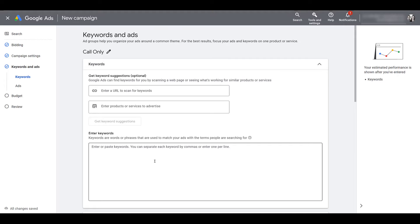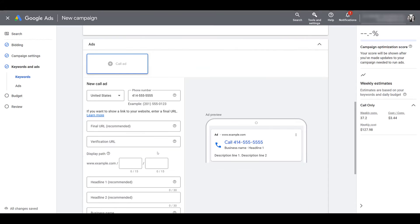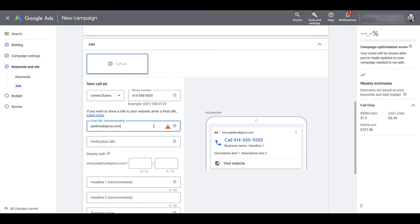First, change the name of your ad group and then go ahead and start pasting in your keywords, or start typing in some keyword ideas to possibly get some suggestions. Scrolling down, we can start creating our ads for the call campaign. With call campaigns, the final URL is optional — you do not have to include it, but once you do, you will see a site link extension below your call ad. The second URL is a verification URL, and this is a mandatory field. This is to verify that the phone number you are using within your call ad exists on your website or landing page.